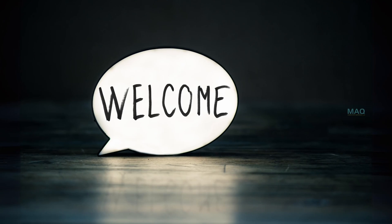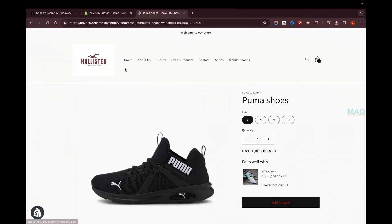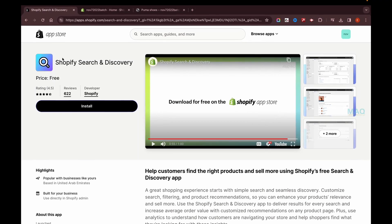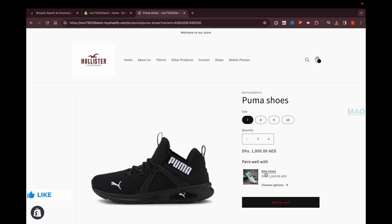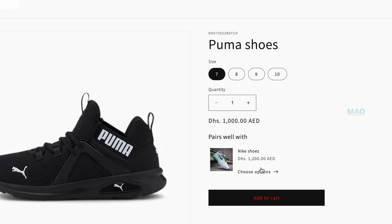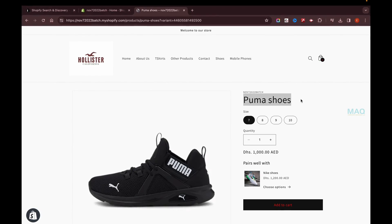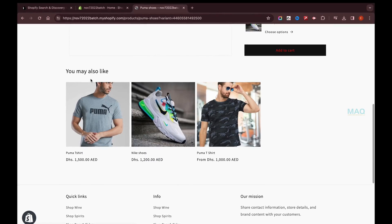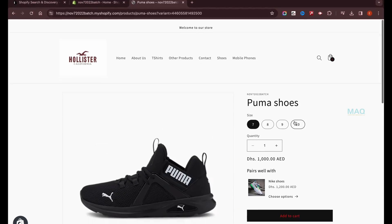Hello friends, welcome to a new video. In the previous video we saw how to add recommended products using the Shopify Search and Discovery app. In today's video I'll be showing you how to add complementary products — these are add-on products shown alongside a main product, similar to the 'you may also like' feature from the last video.